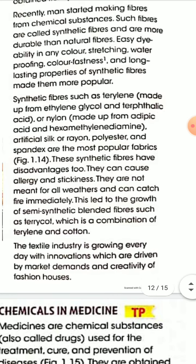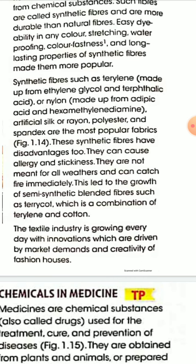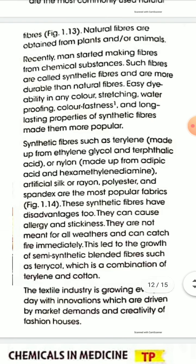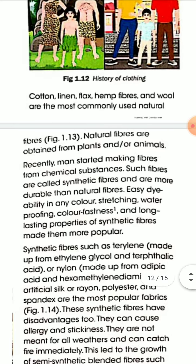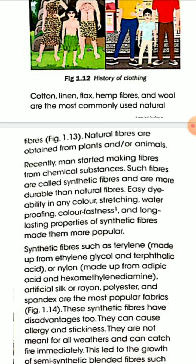The textile industry is growing every day with innovations driven by market demand and creativity. These are some roles of chemistry in making clothes. You have to remember examples of natural fibers, synthetic fibers, semi-synthetic fibers, and their compositions.